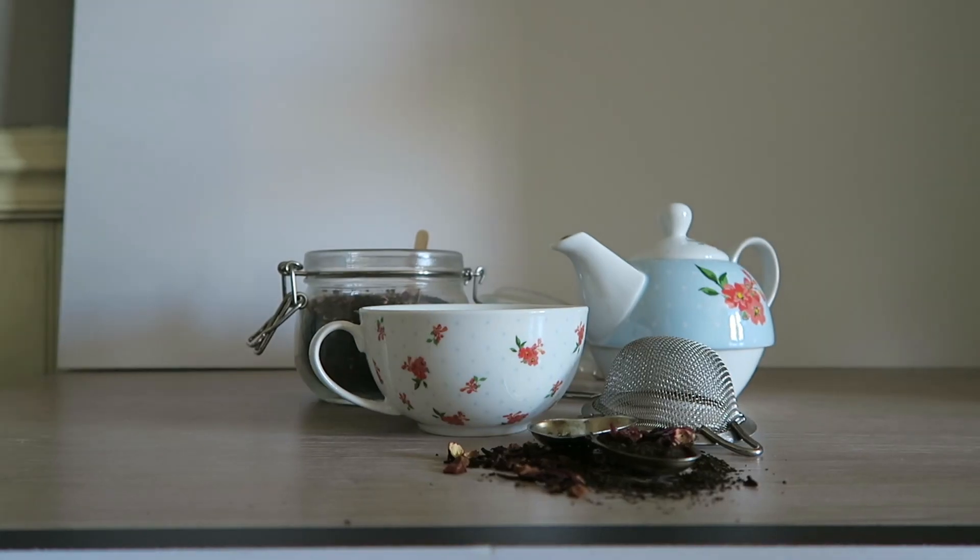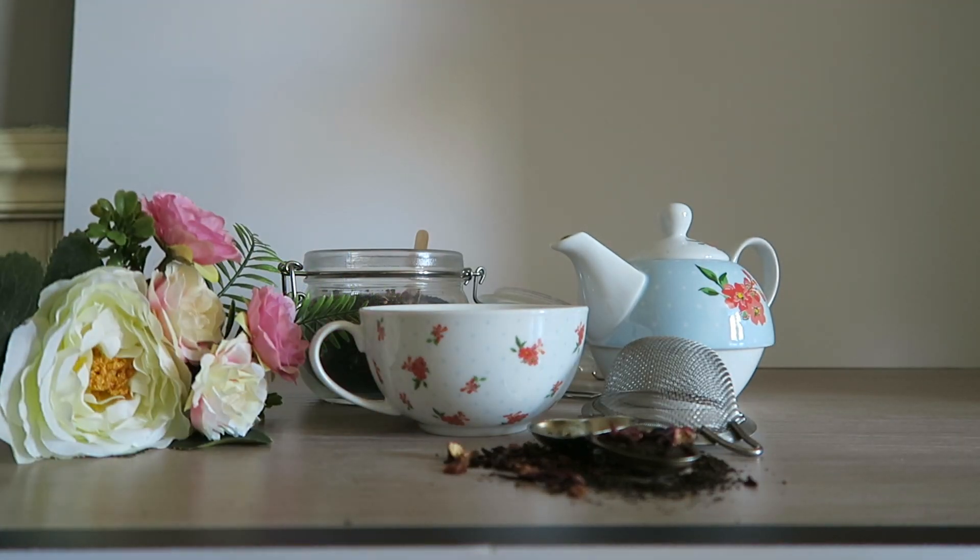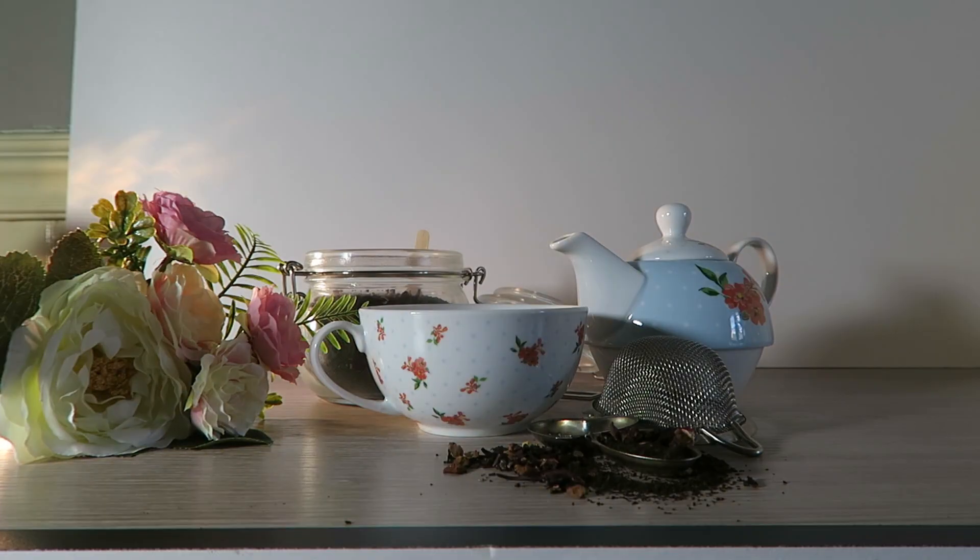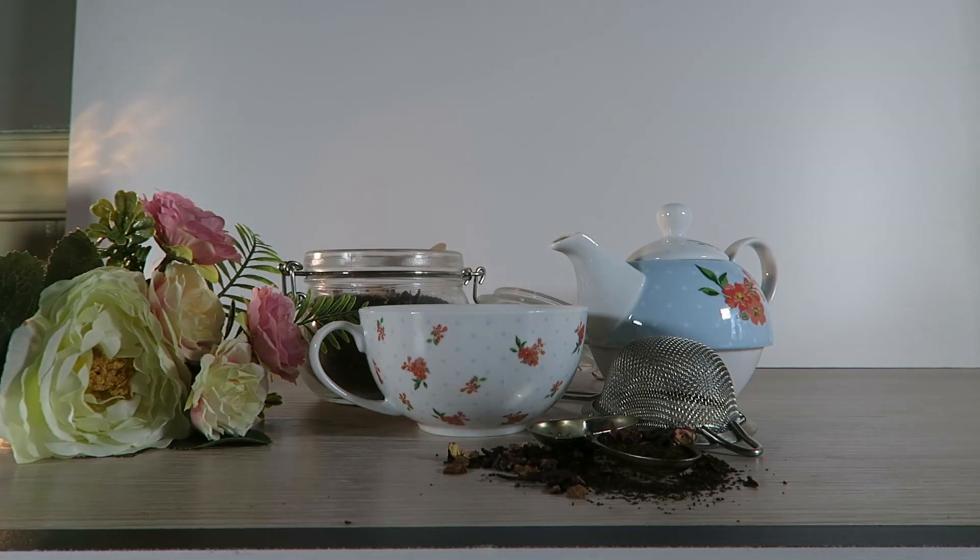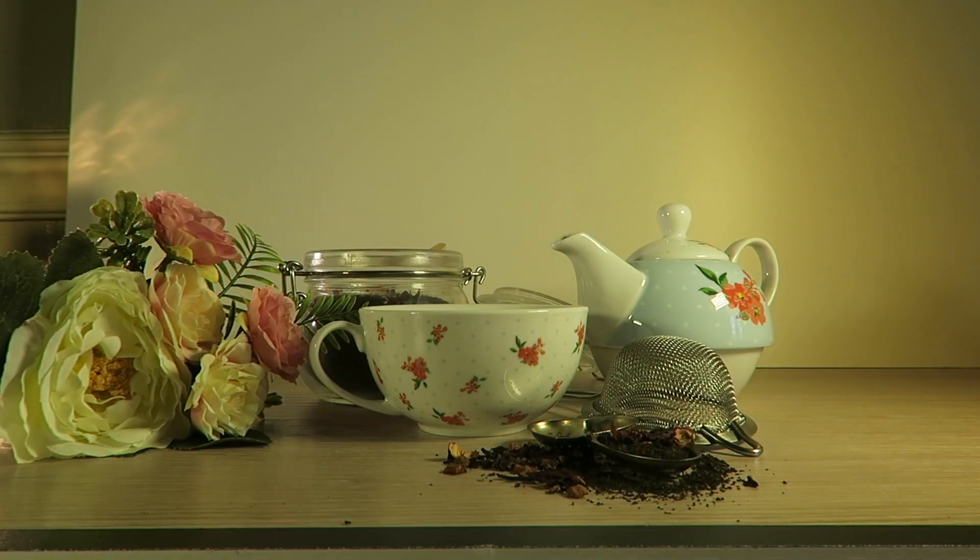That's the benefit to this image. You've got the teapot, the cup, tea strainer, tea infuser, loose tea, and a jar with a spoon. That's six items, not even including flowers.